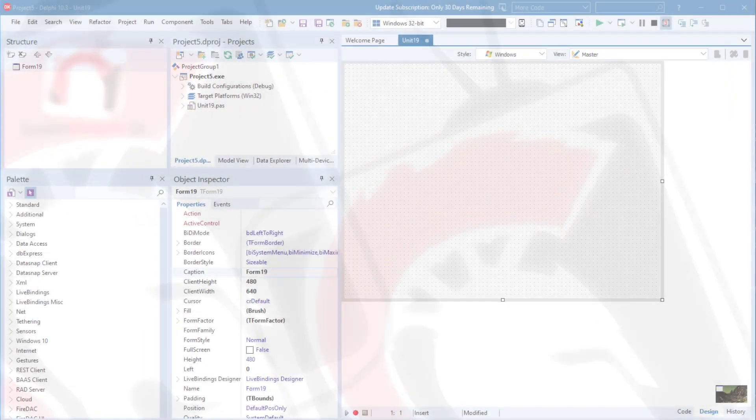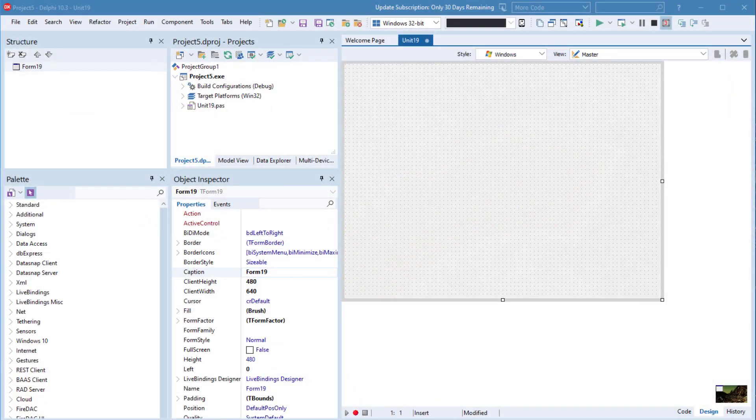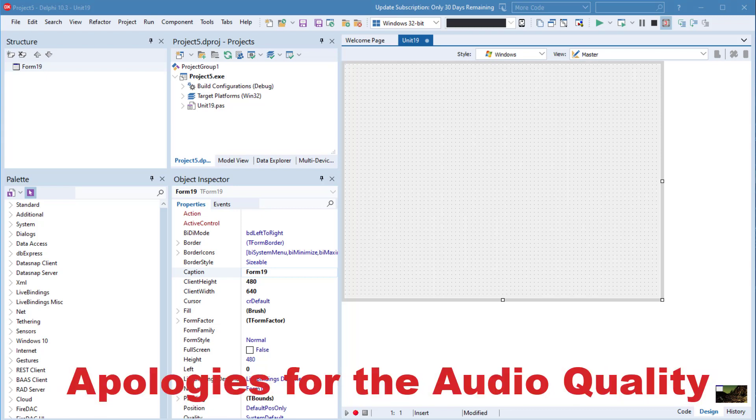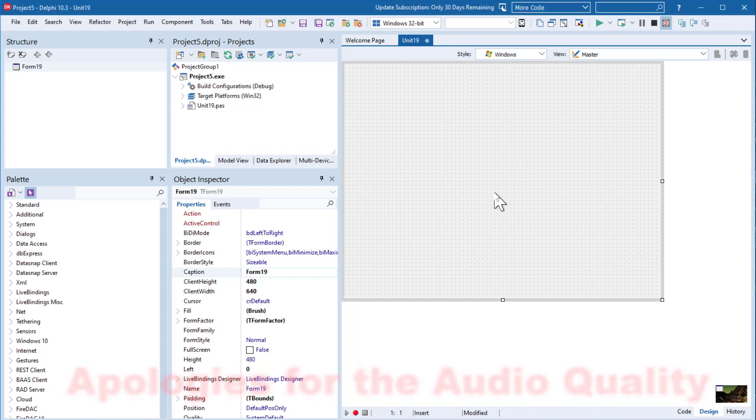G'day, I'm Alistair Christie from learndelphi.tv and in this video we're going to look at returning a string from a function. This may sound somewhat trivial but there are some complications with strings which we're going to look at right now.